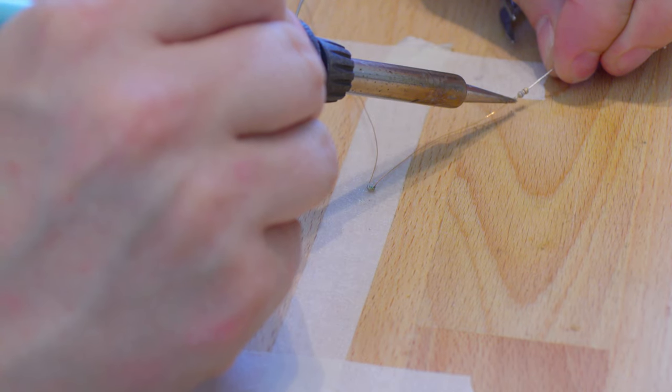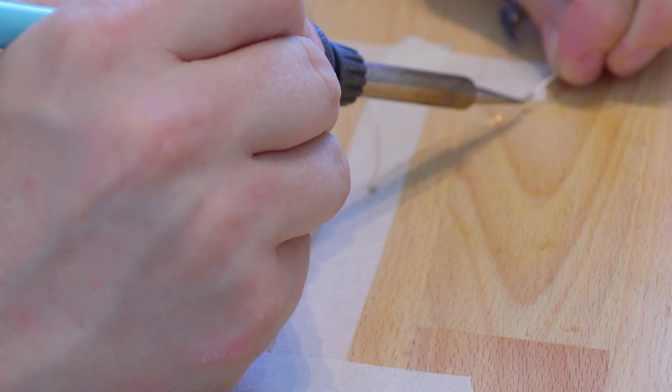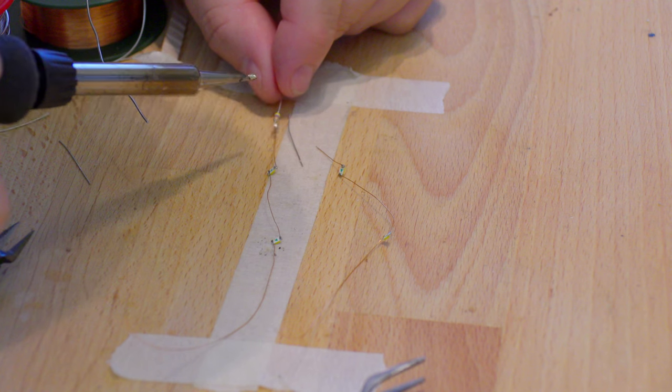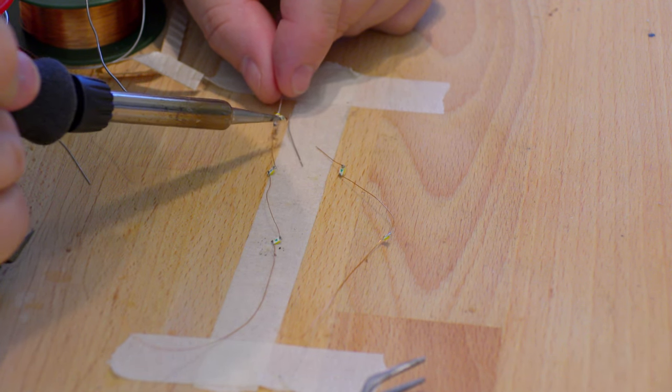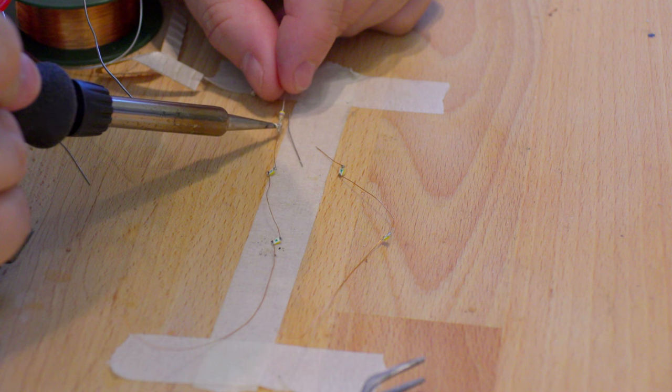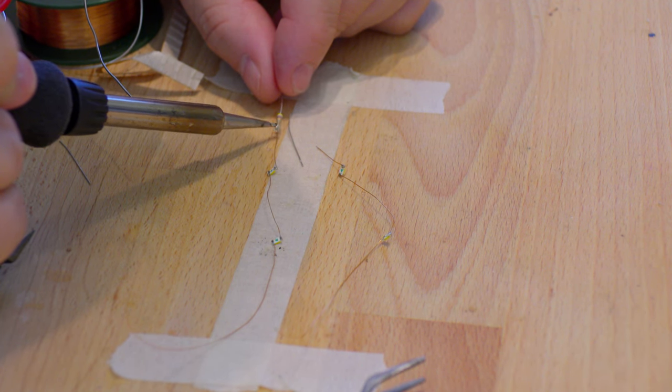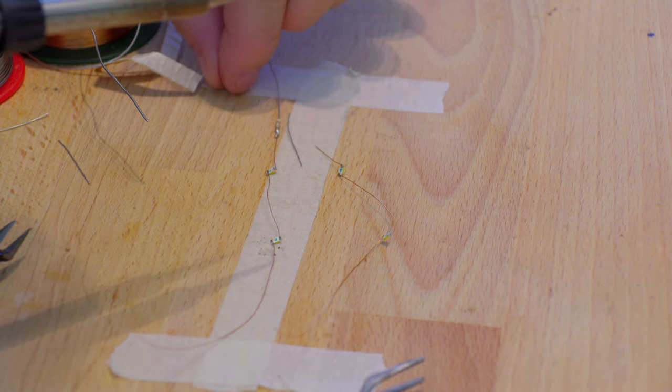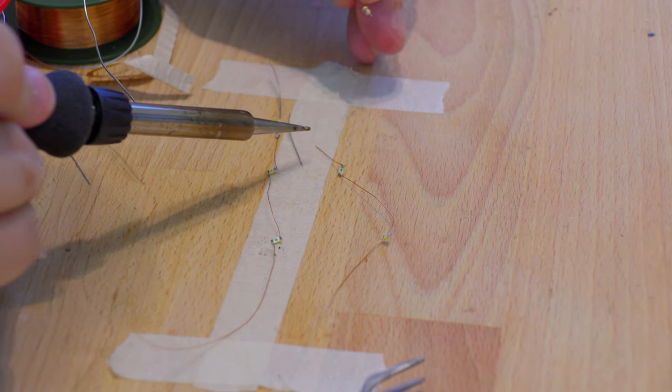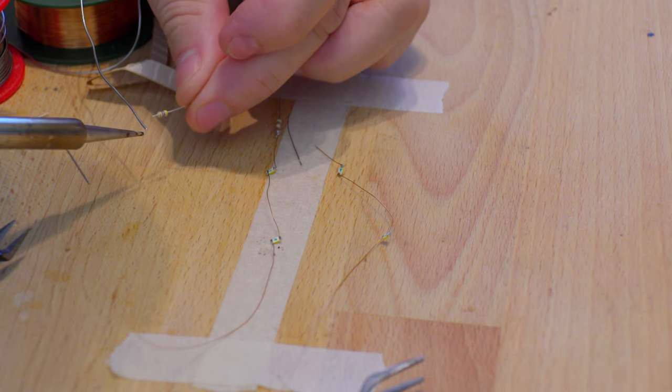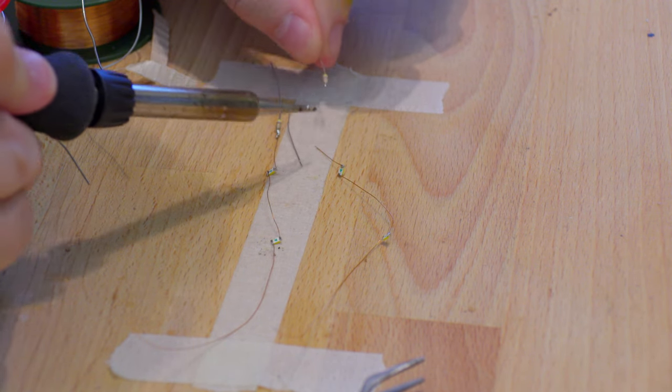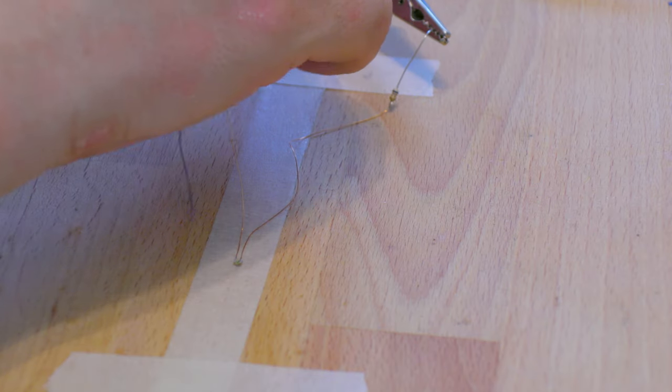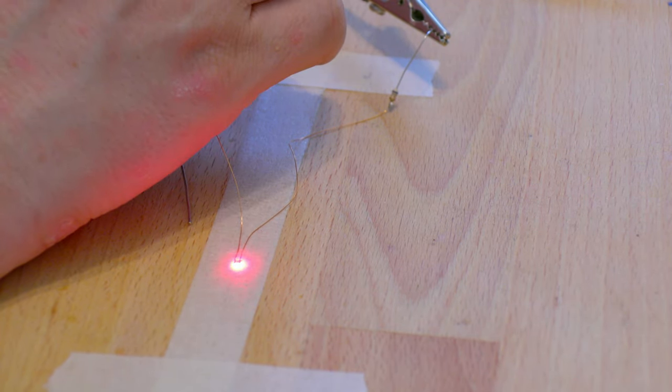Finally solder a series resistor to each anode. You have to calculate the values for the type you are using. The values here are for the diodes we are using. For our conversion we solder the following: two times one red LED with a 680 ohm resistor, two times a white LED with a 680 ohm resistor, and two times two white LEDs in series with a 470 ohm resistor.